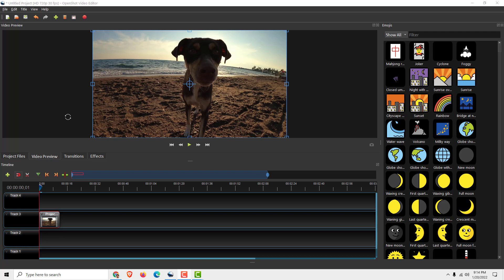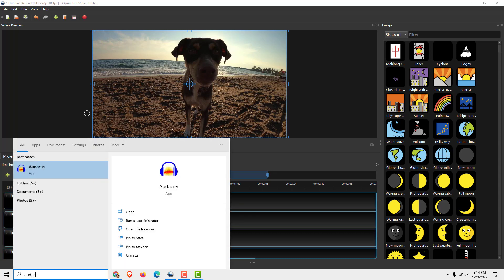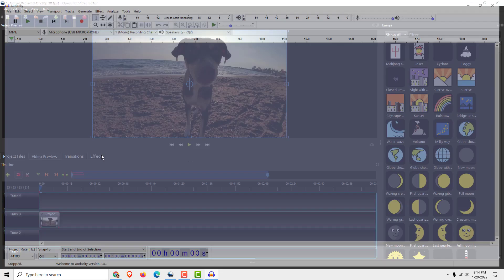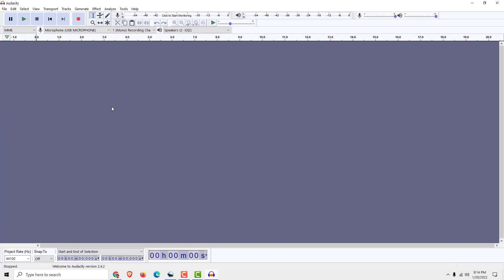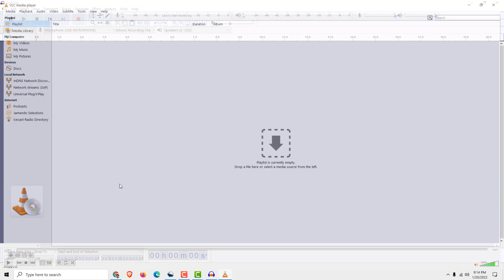I use the open source program called Audacity. Open Audacity, you can download it from the official website. And when you are in Audacity, also play the video in a VLC media player.